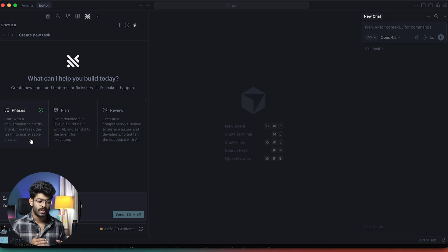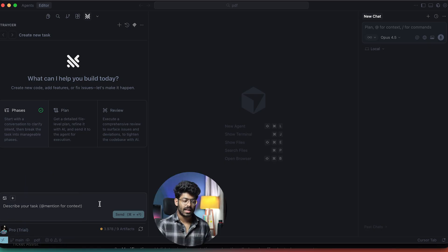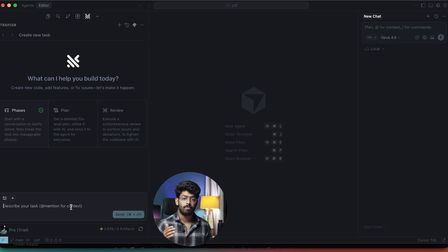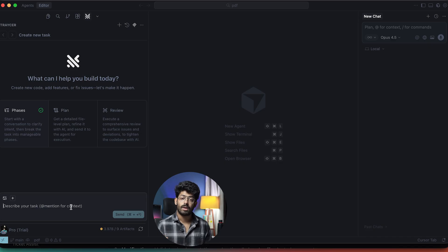One thing I like a lot about Tracer AI is that you can start with a prompt, enter it here, click send, and Tracer will ask a couple of follow-up questions. Once Tracer has everything it needs, it will create a comprehensive plan and all the phases. For demonstration, I want to create a PDF management web app: users should be able to upload multiple PDF files and merge them together, and we also need a split tool where the user uploads a multi-page PDF, specifies a page range — say, any number of pages from a ten-page document — trims it, and downloads the result. That is the core functionality of the app.